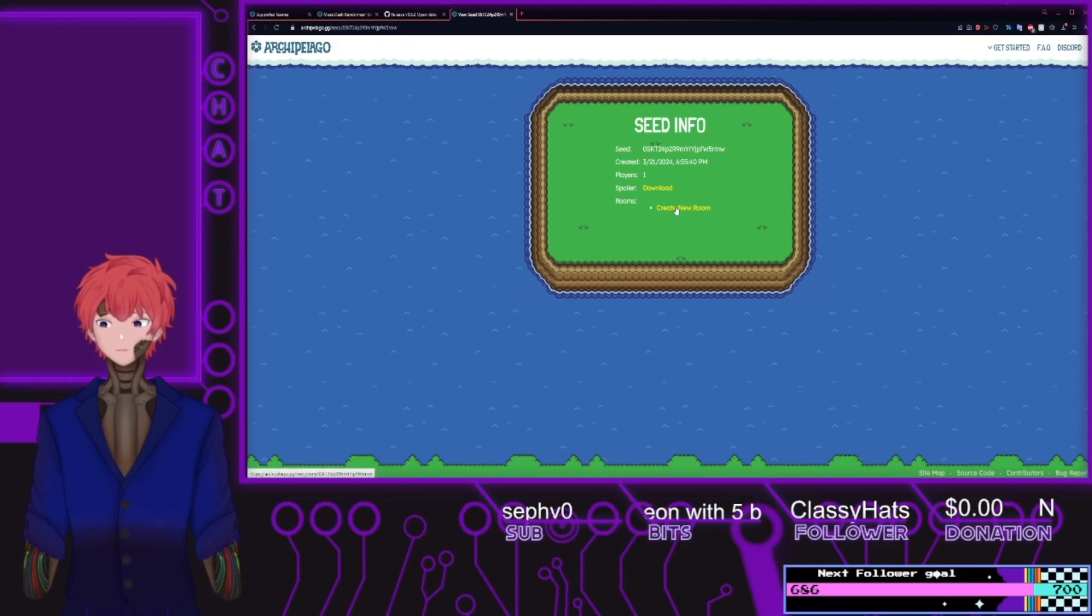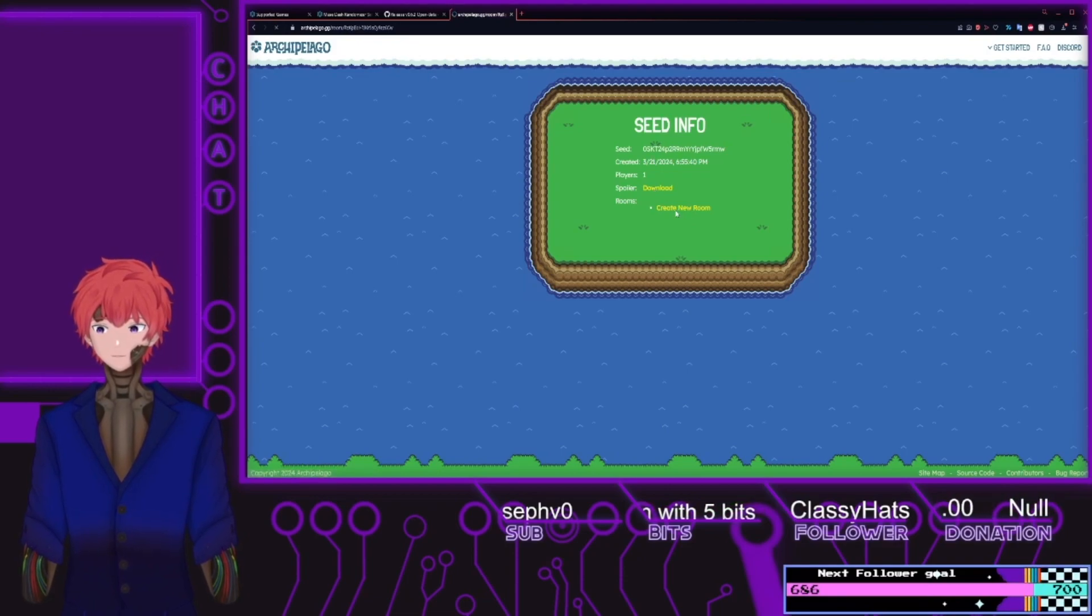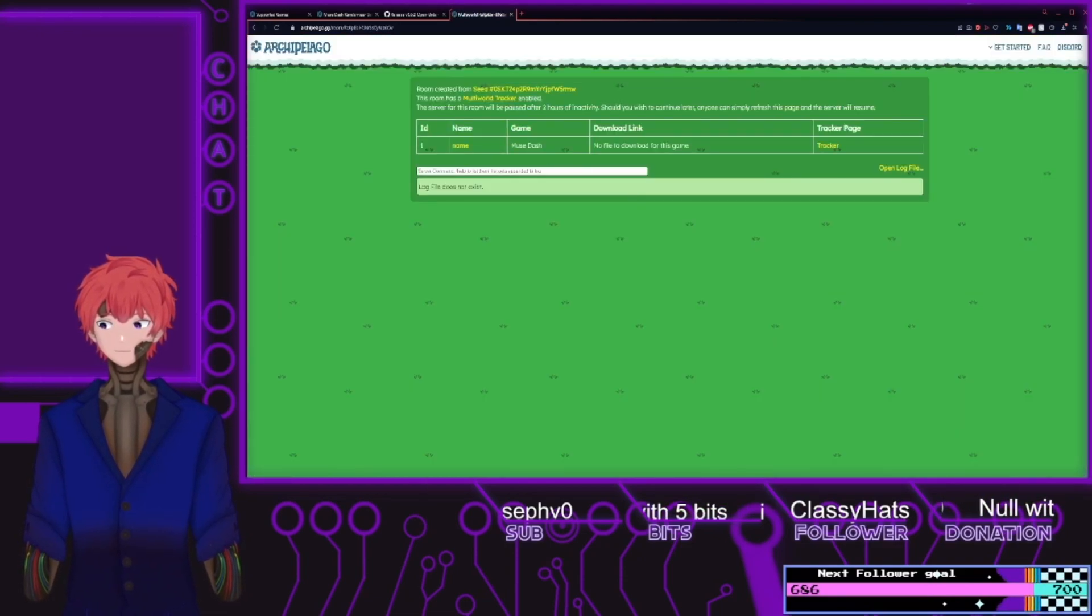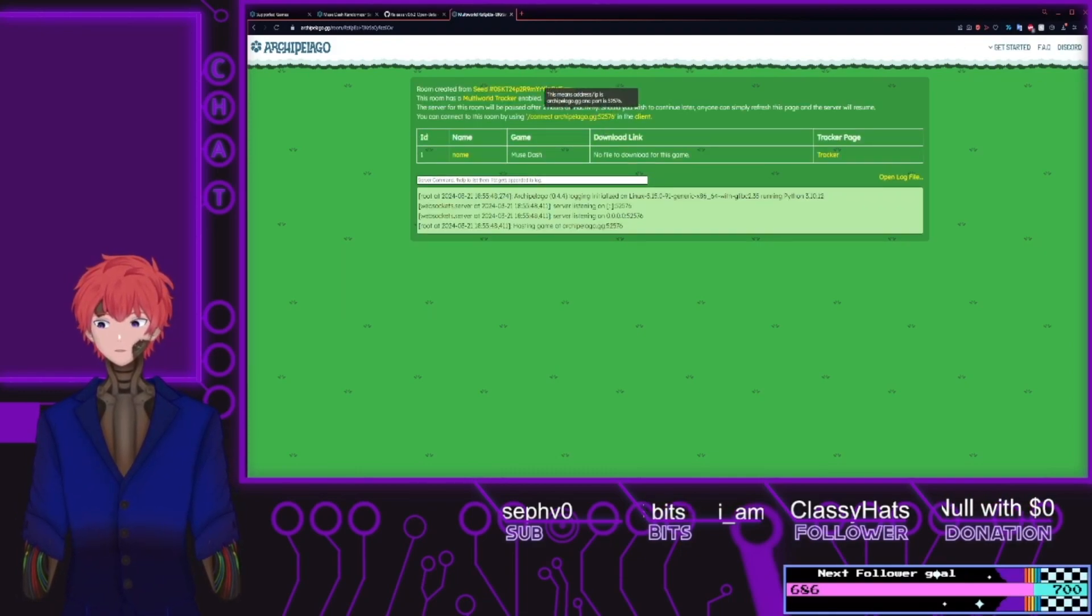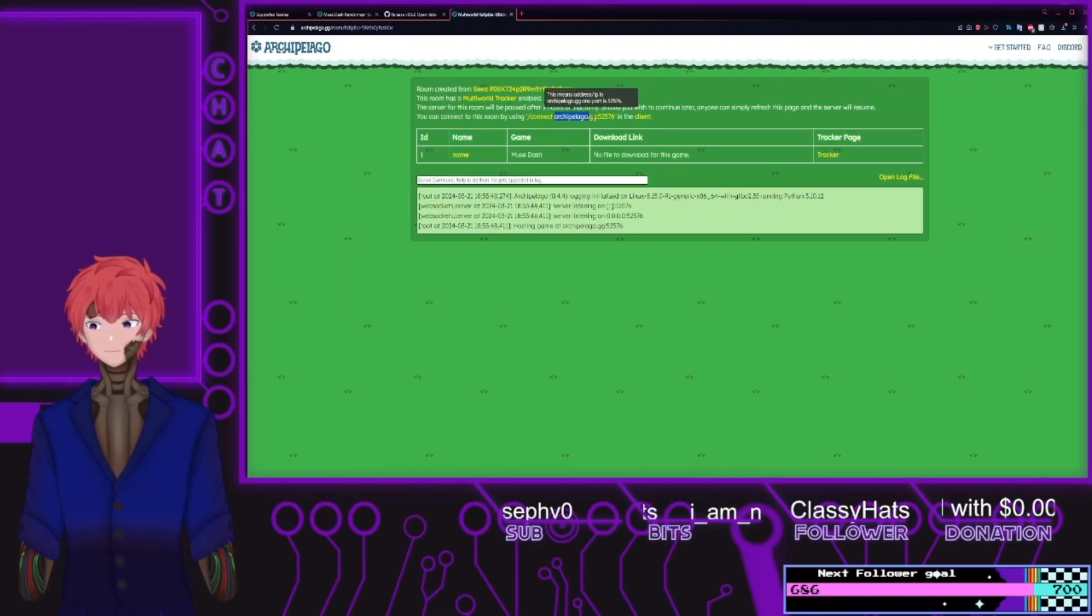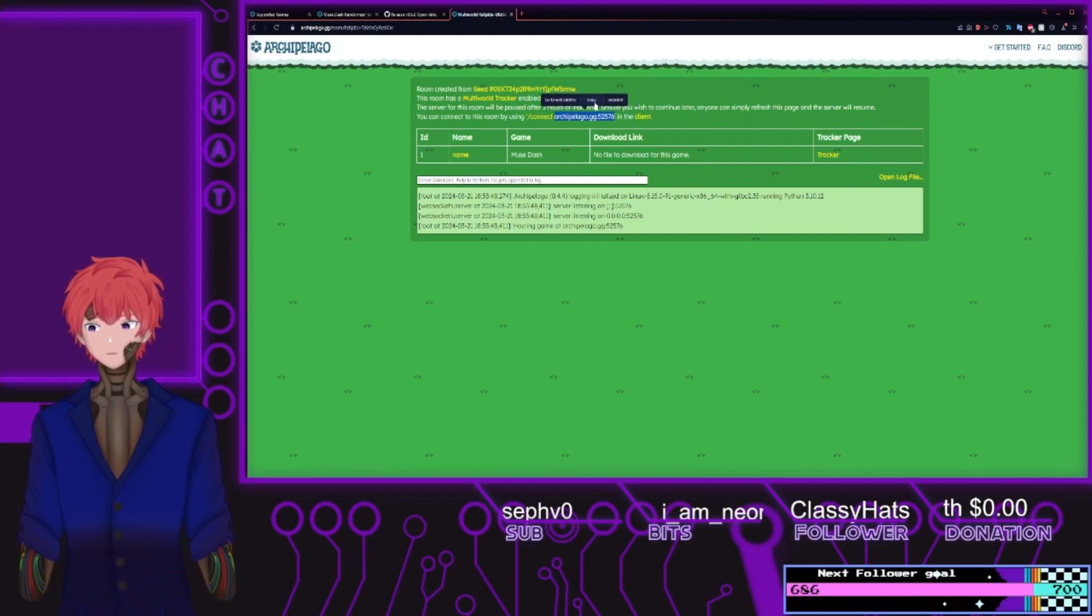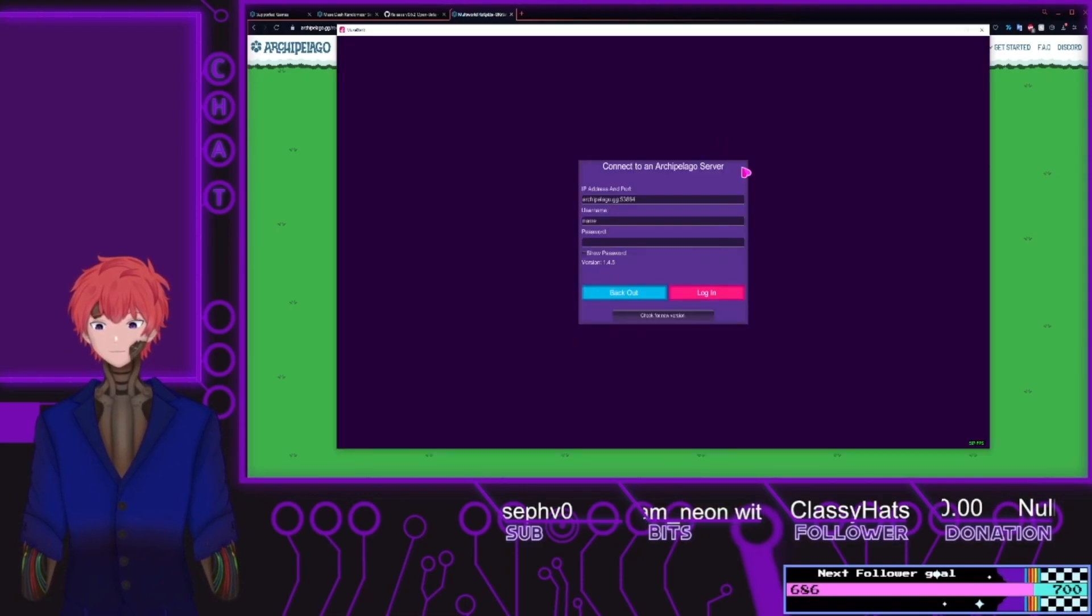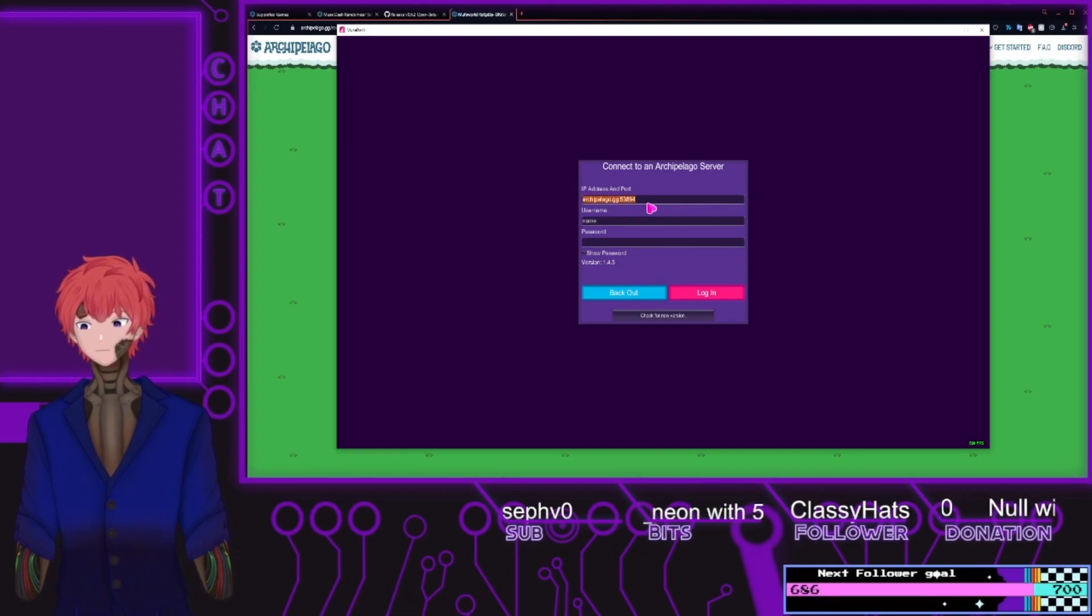The number is set. There's a spoiler log there. Create a room. Wait for the computer to generate the lobby. I'm going to grab the server name of that archipelago.gg followed by those numbers. Go back to the game here.